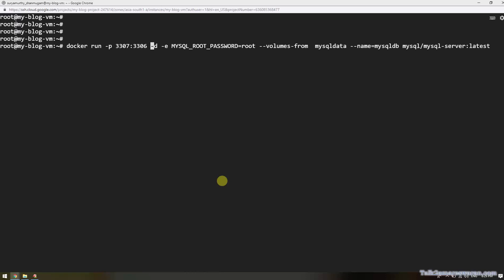Port 3306 is already running on my machine, so I am changing it to 3307. If your port 3306 is free, you can use the same one. Then set the environment variable MYSQL_ROOT_PASSWORD. If you do not provide this root password in the environment variable, you have to take the default generated password from the docker logs. I am giving the default root password. Then for volumes-from, we reference the Docker volume container named 'mysql-data' that we already created.